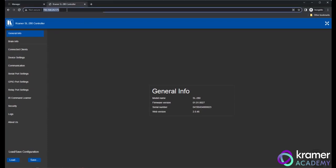The General Info page will come up first, showing you the model's name, firmware version, which is separate from the Brain firmware, serial number and web version.